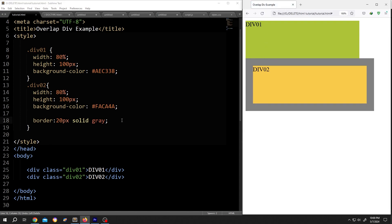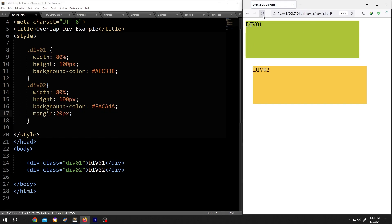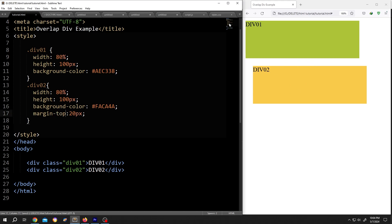Now what about the margin? Margin, 20 pixel, save, reload. See, now both divs have the same area, but the second div has some extra gaps. Suppose you want to only have the upper gap. For that, margin top, save, reload.